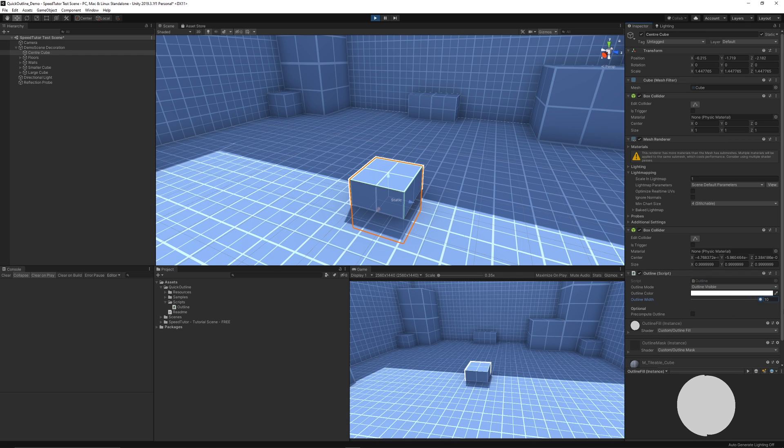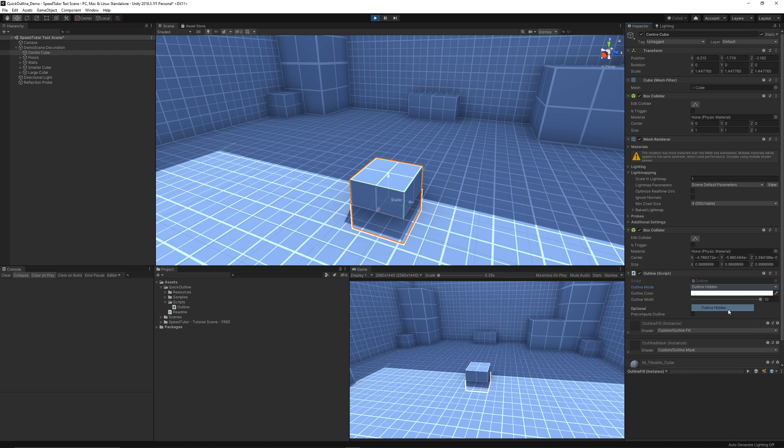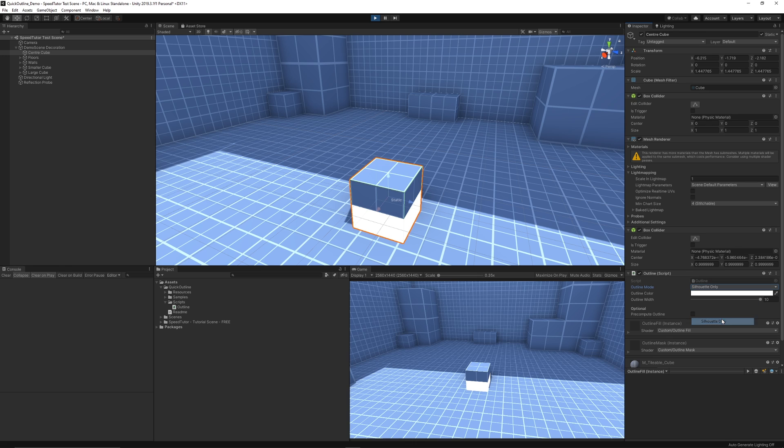Hey guys, so welcome to another free asset feature for the Unity Asset Store and this is one of the most popular free assets that you will find and it's something called Quick Outline.